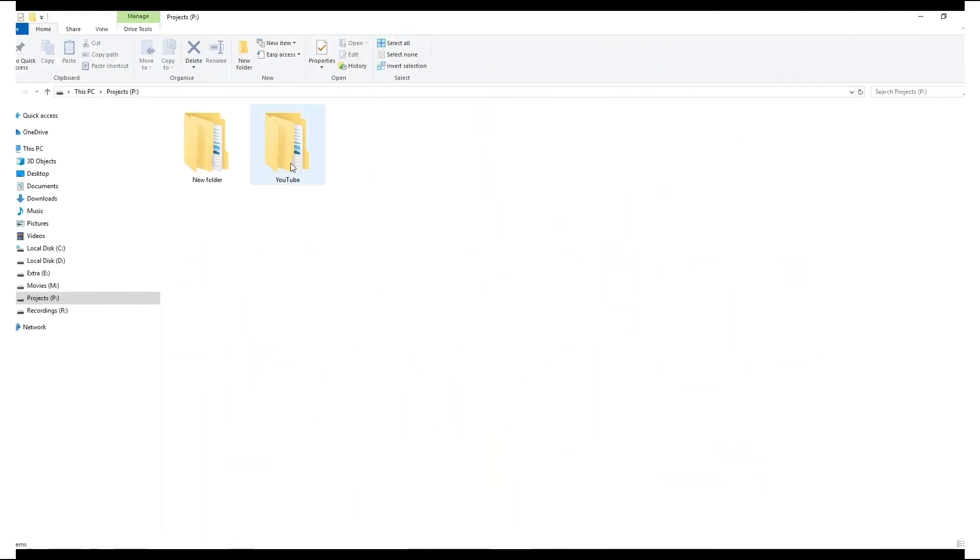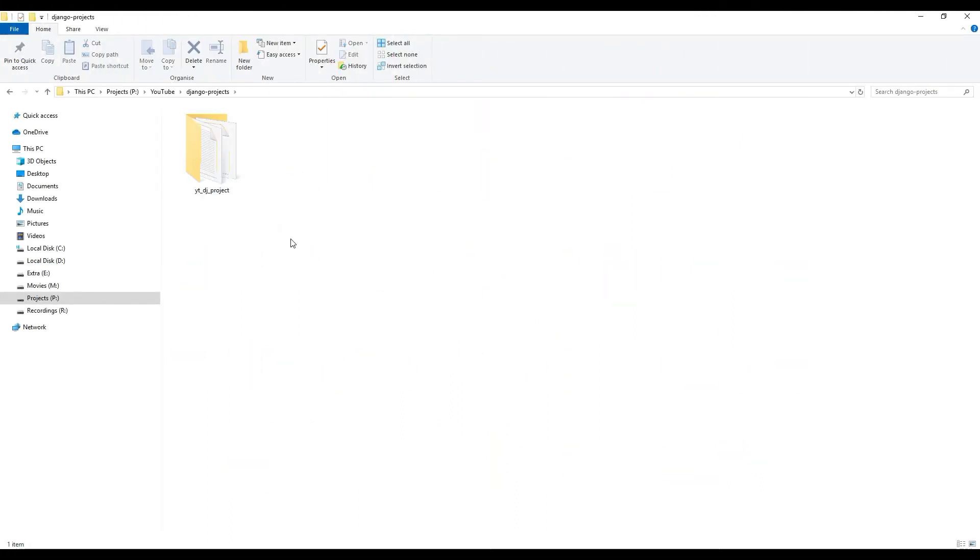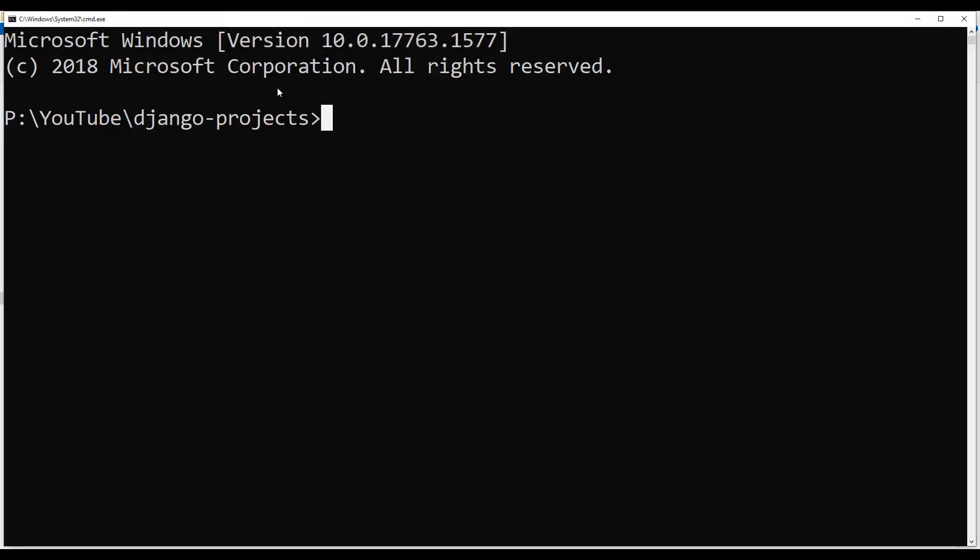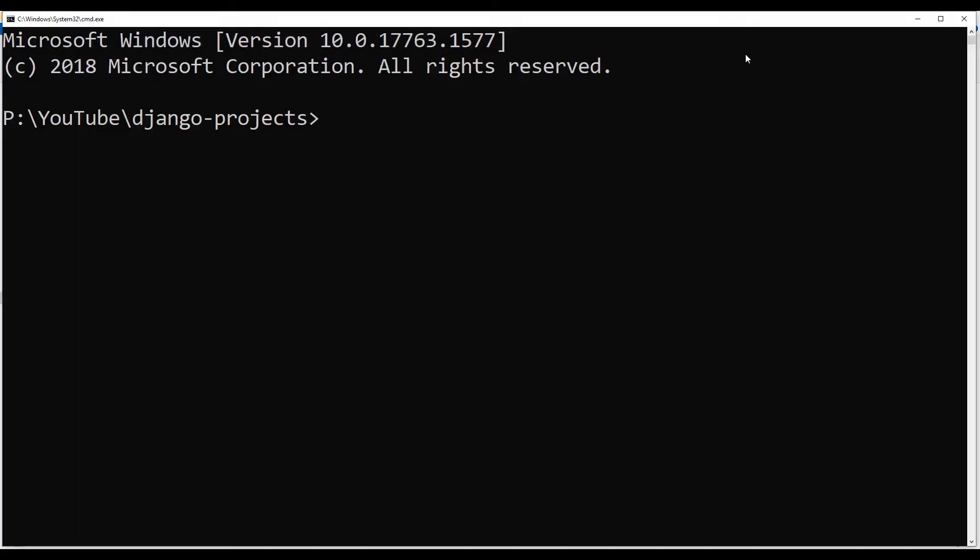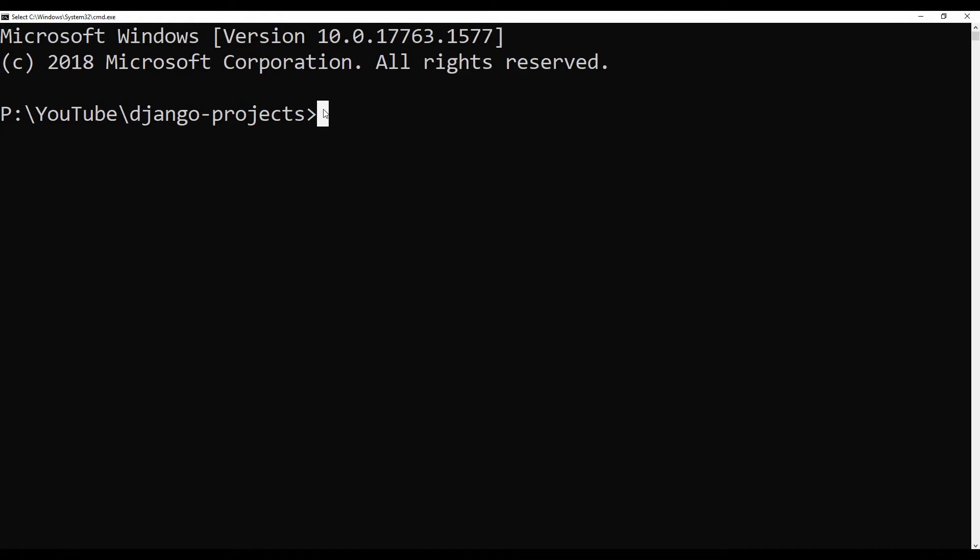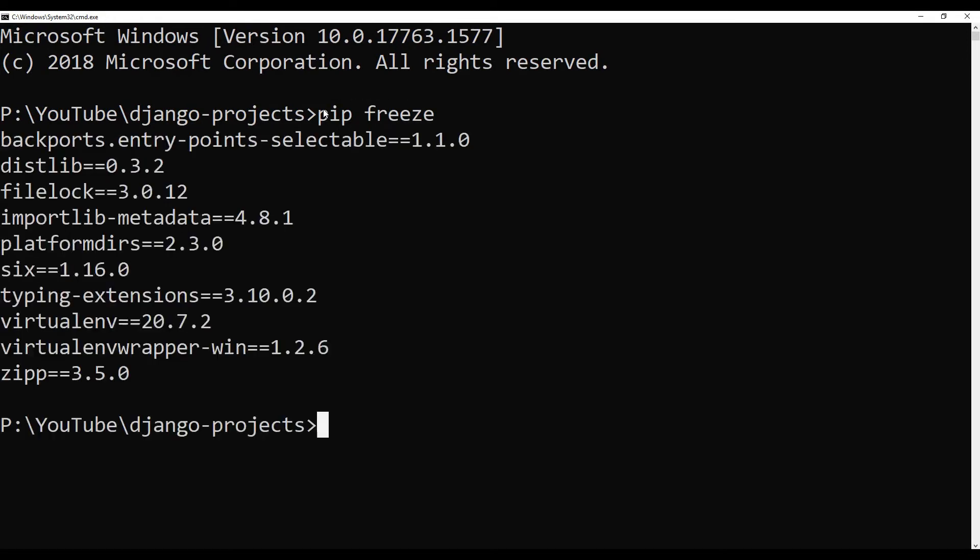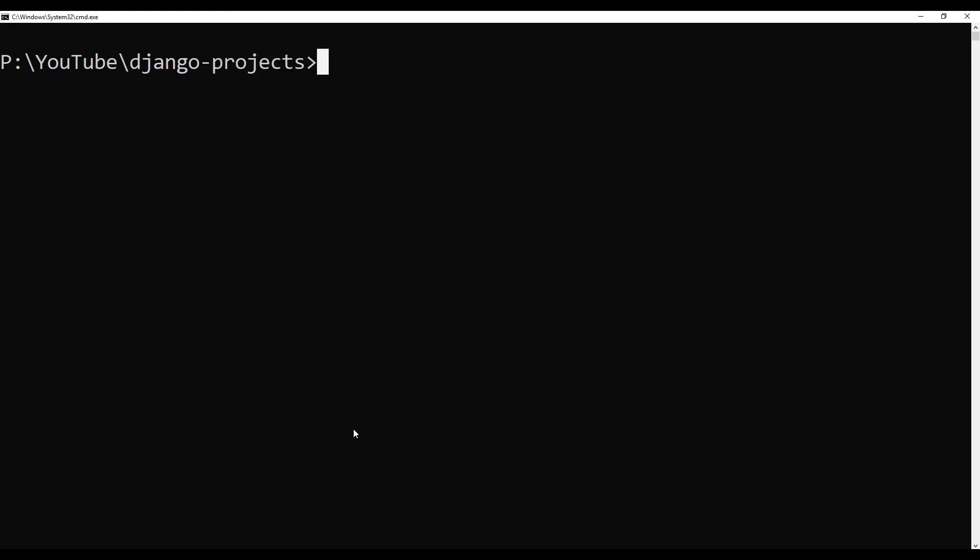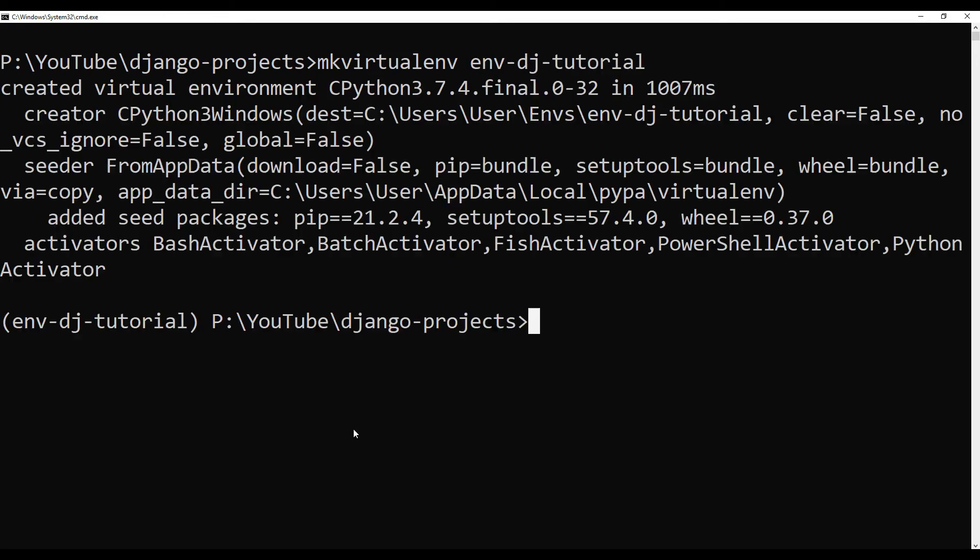I want to go to YouTube Django projects and here I want to create the project. So now let me open up my command prompt. First I want to pip freeze to see what I have. I have this virtual environment wrapper for Windows. So looks good. Now I want to create a virtual environment and the name of the environment I would like to say is DJ-tutorial.